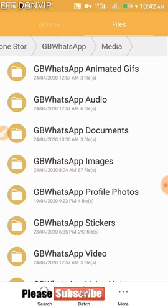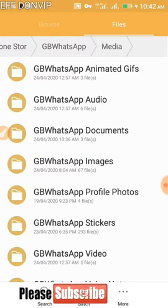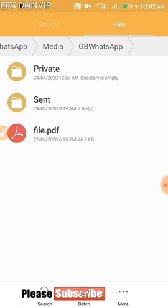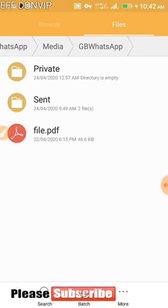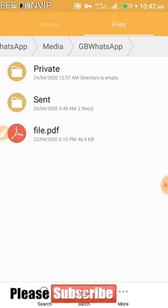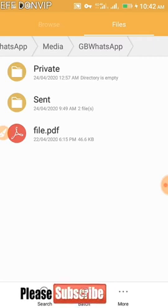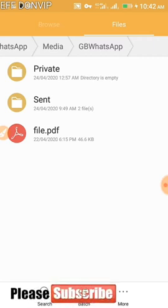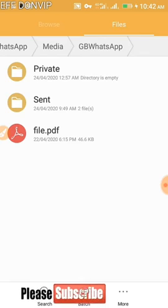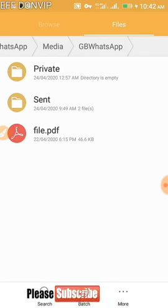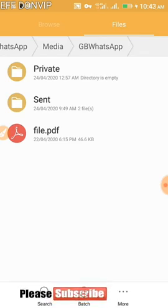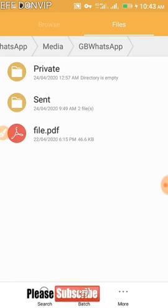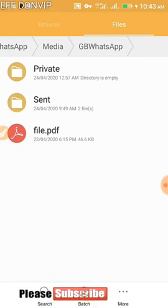If you receive an application file, you'll find it in the Document folder — not in Music or Pictures. The Document folder contains APK files, PDF files, Microsoft Office documents, PowerPoint files, and other formats like zip or archive files. WhatsApp does not create separate folders for these file types.